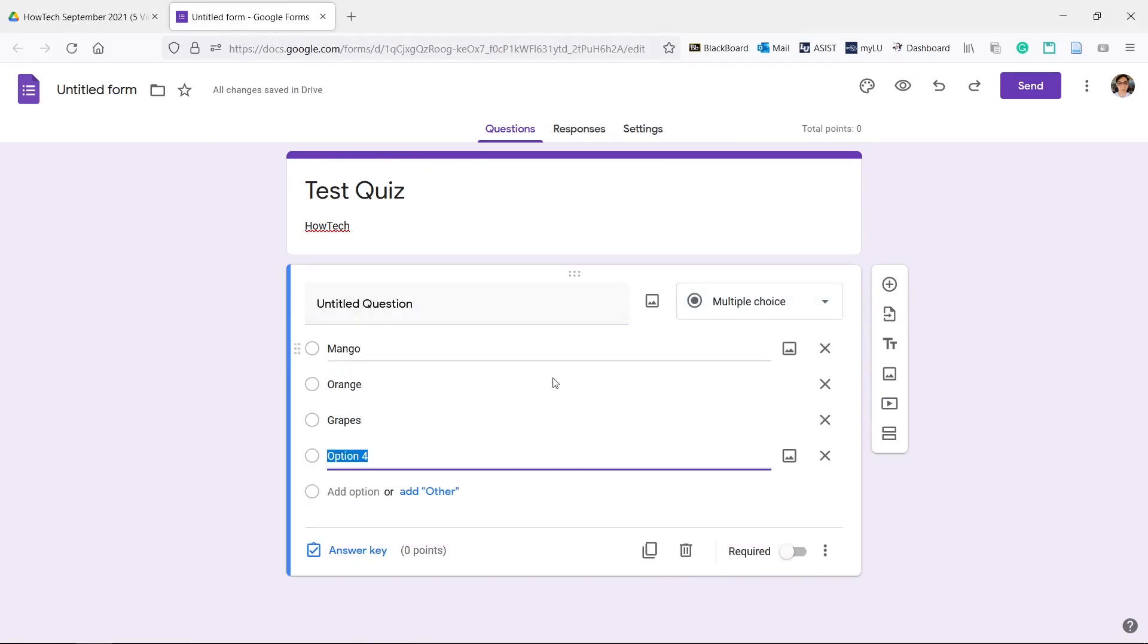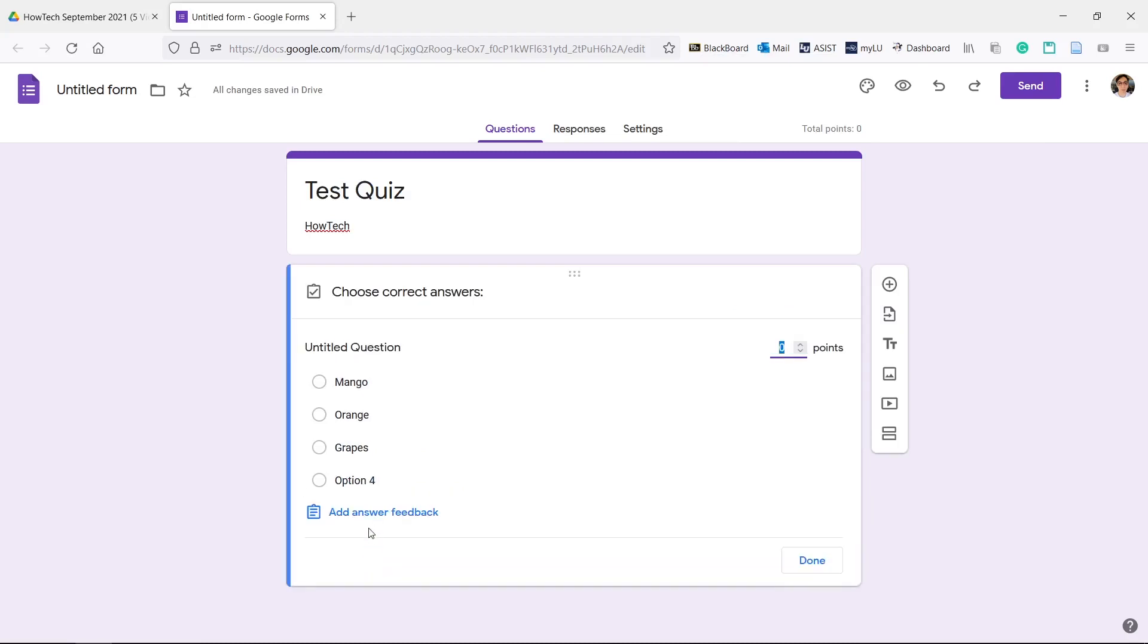Click answer key to then select the correct answer. You can also change how many points the question is worth. Hit done.